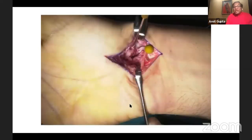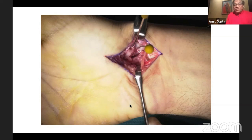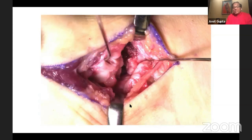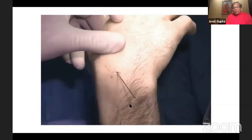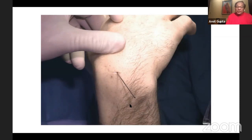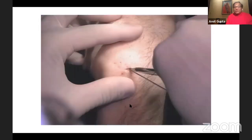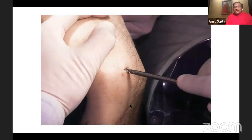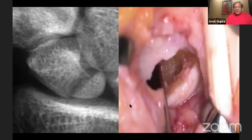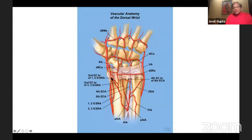For approaches, you go volarly mostly — the volar Russe approach. You can expose the FCR, retract it to one side and then go through the ligaments, or you can make a Z-plasty of the ligaments as Marc Garcia Elias has pointed out. On the dorsal side, you can go with a small incision in the 3-4 interspace, or make a wider incision and retract the tendons. There is also a dorsal percutaneous approach. In terms of anatomy for vascularized grafts, you have a scaphoid fracture with the proximal pole, and here are the branches described by Sheetz, Bishop, and Berger.